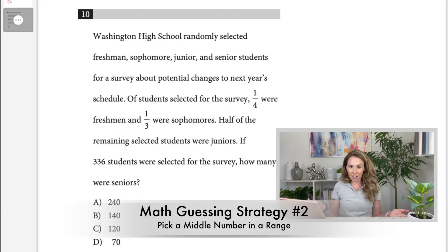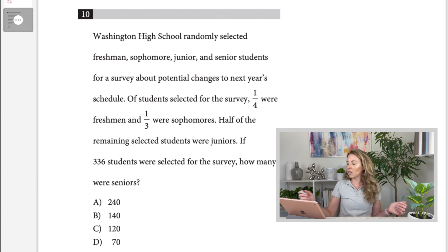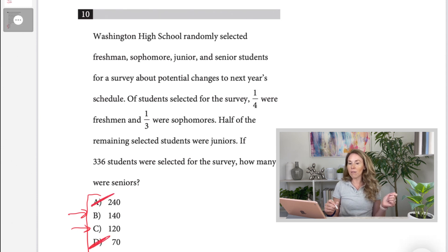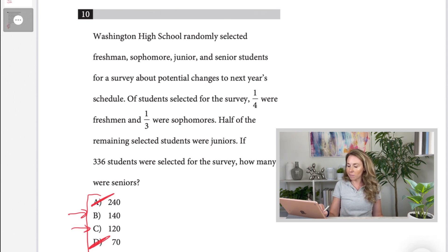Especially on section four, you may have word problem situations where your answer choices are integers. As you can see in number 10, you can't use majority rules here — they're just numbers, so there are no identifying characteristics to eliminate. However, if you have to guess, guess strategically. If I have a range of numbers, go with one of the middle numbers that are close together. 240 is an outlier and 70 is on the other end of the spectrum, so it's probably 140 or 120. At least you have a 50-50 shot instead of a 25% chance. I would go with C.